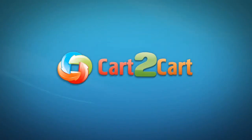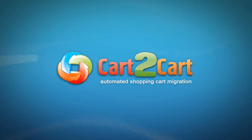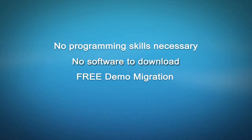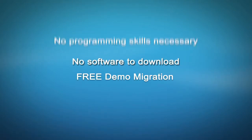Welcome to Cart2Cart, an automated shopping cart migration service designed to help you move your store from one shopping cart to another with no programming skills necessary, no software to download, and free demo migration available for you at once.